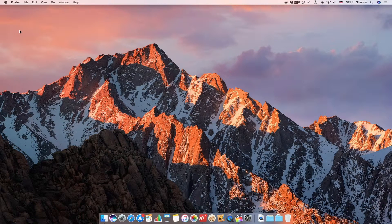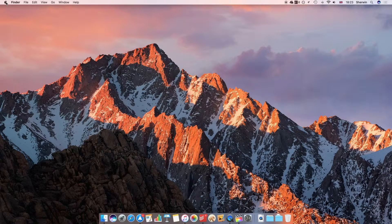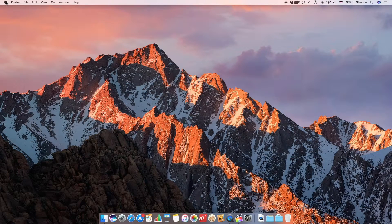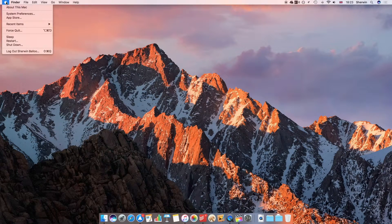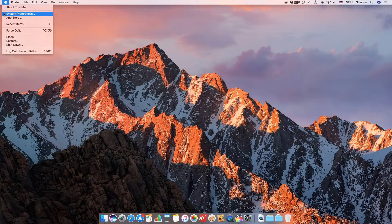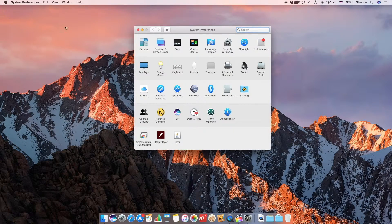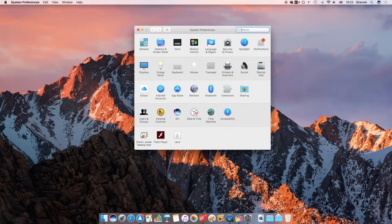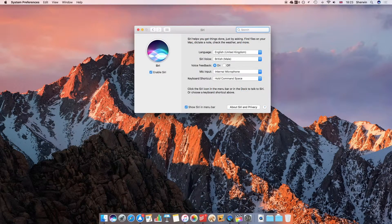First though, I'm going to go through the Siri preferences, which you can access by simply going up to the top left corner of your screen, clicking on the Apple icon, and then going down to System Preferences. From here, if you just click Siri, you'll access the Siri preferences section.